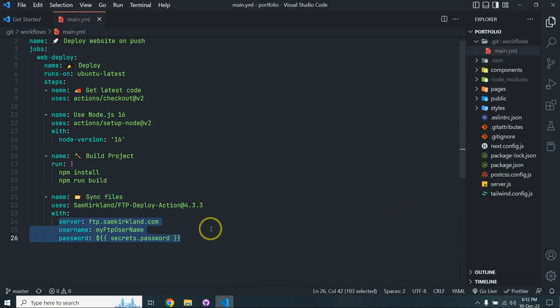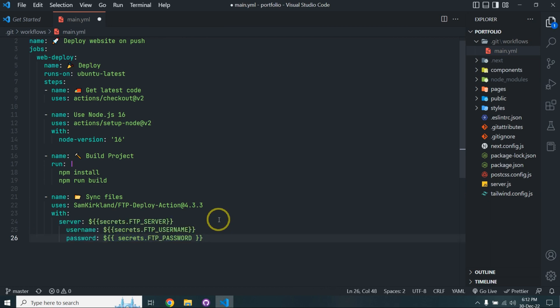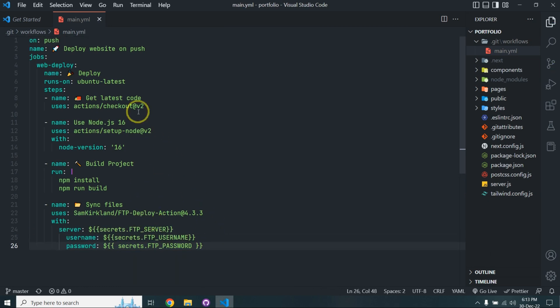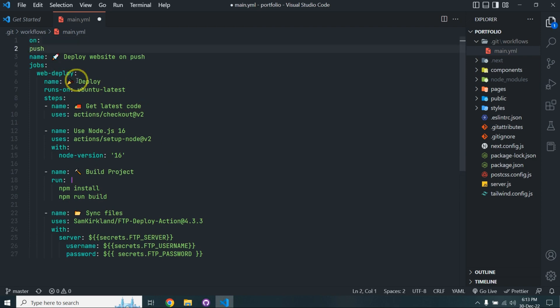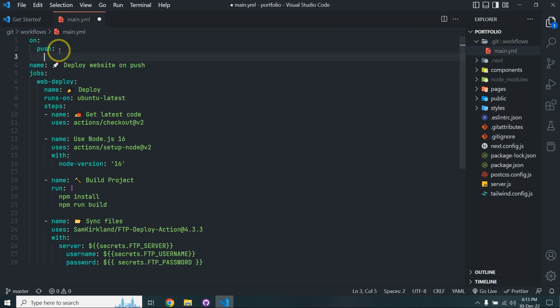You need to configure the YAML file. Make sure your indentation is correct. Here is the 'branches' field.